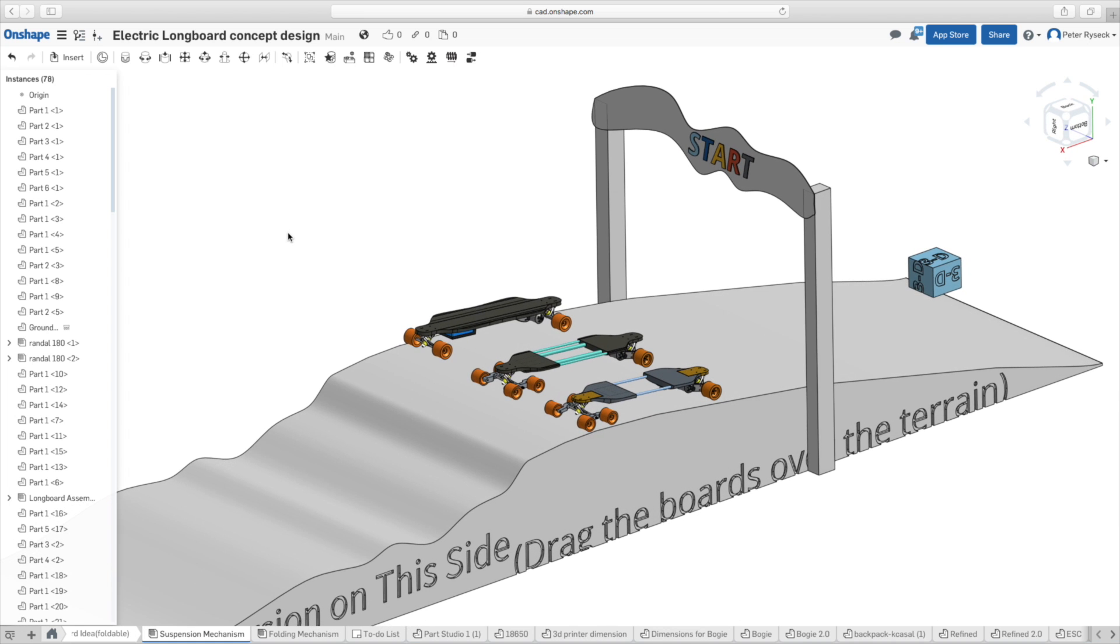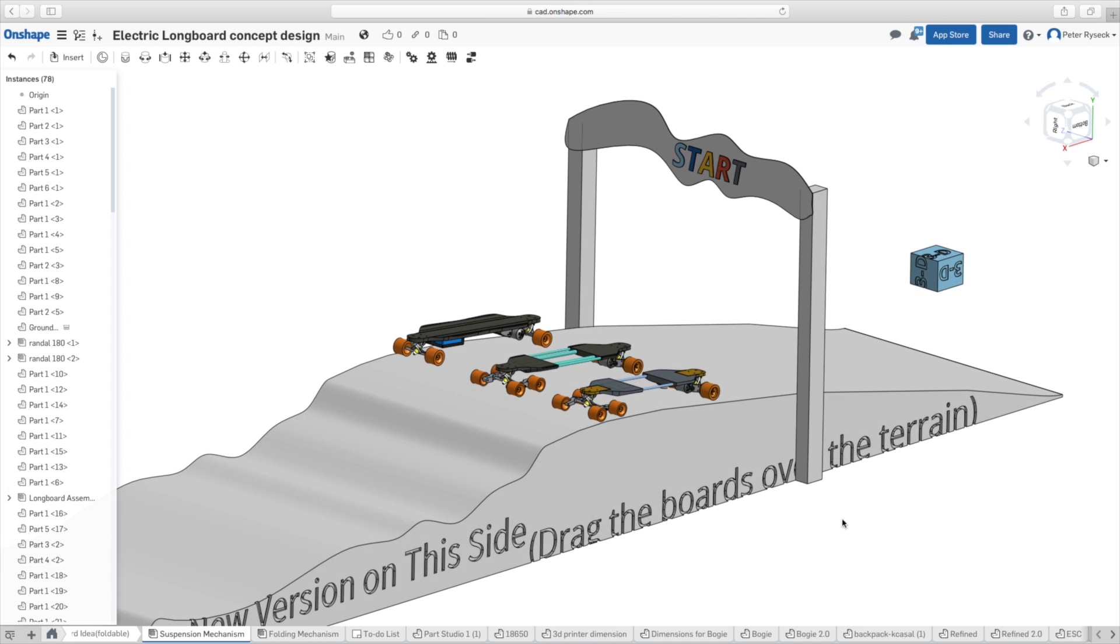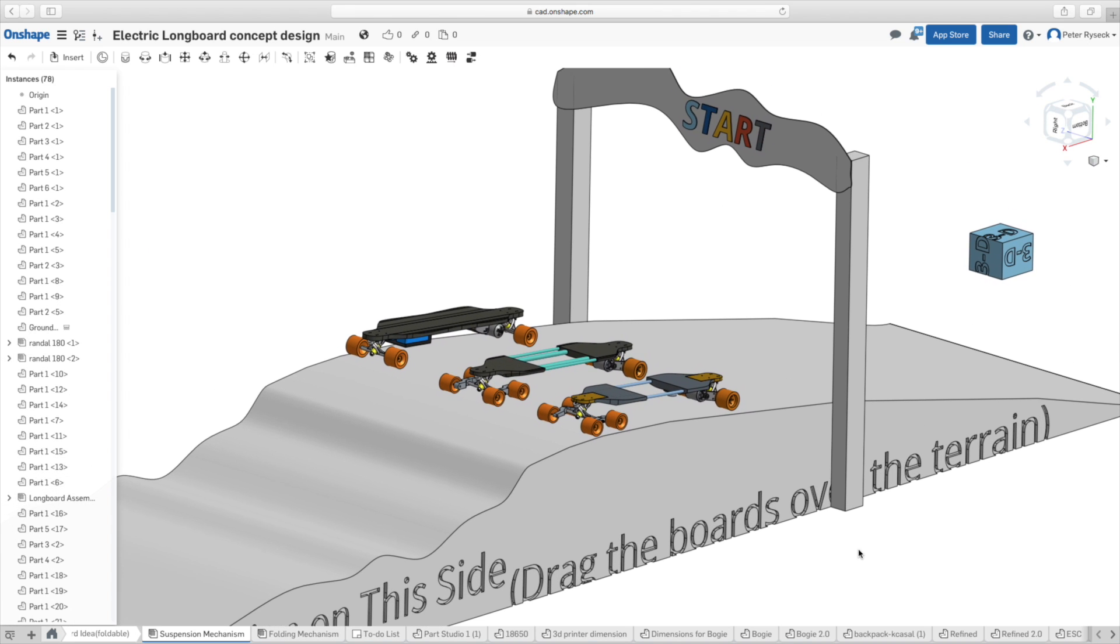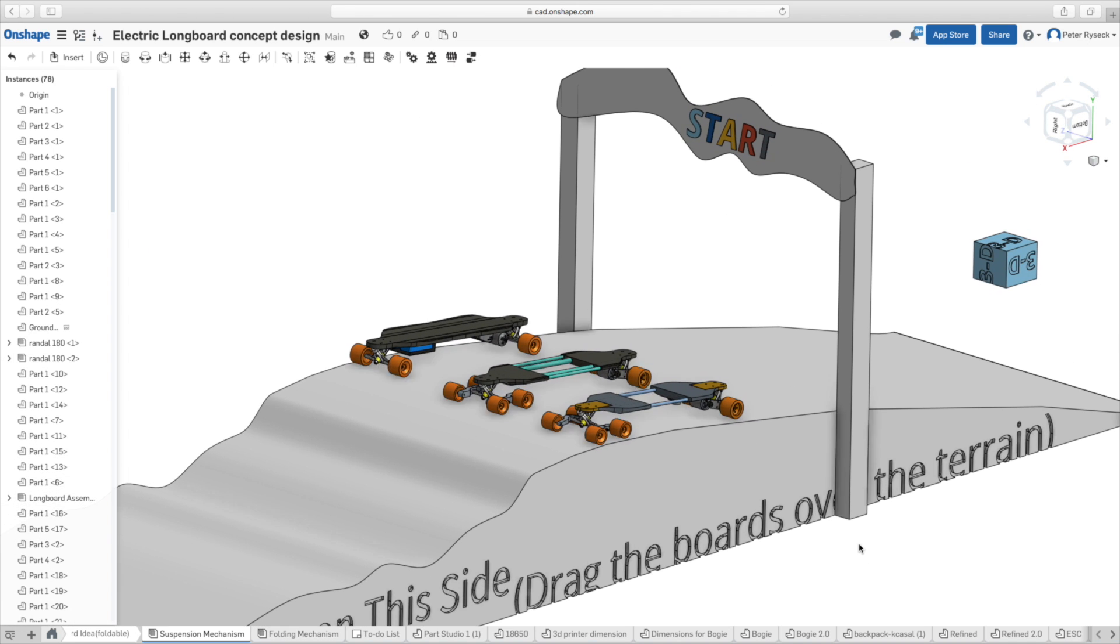As you can tell I have three longboards lined up here. The longboard you see in the back is my current electric longboard that I have already built and is the one that I'm upgrading.